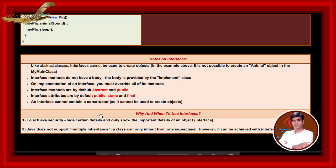On implementation of interface, you must override all of its methods. Interface methods are by default abstract and public. Interface attributes are by default public, static and final. An interface cannot contain a constructor as it cannot be used to create objects.